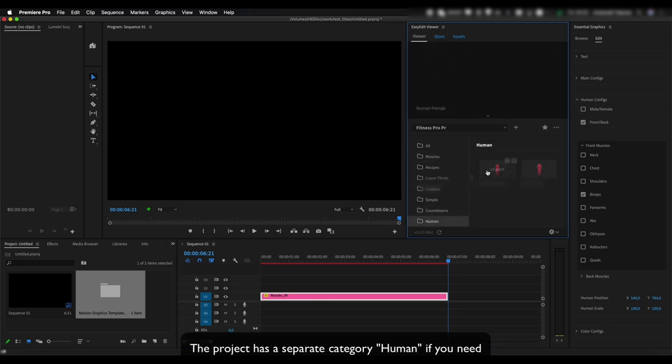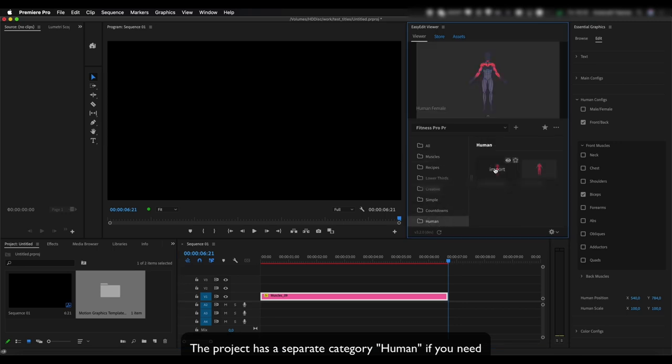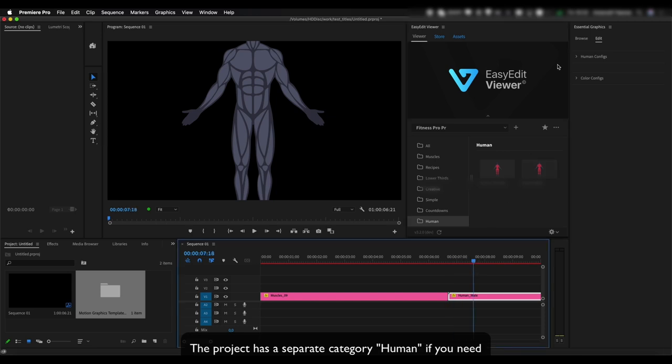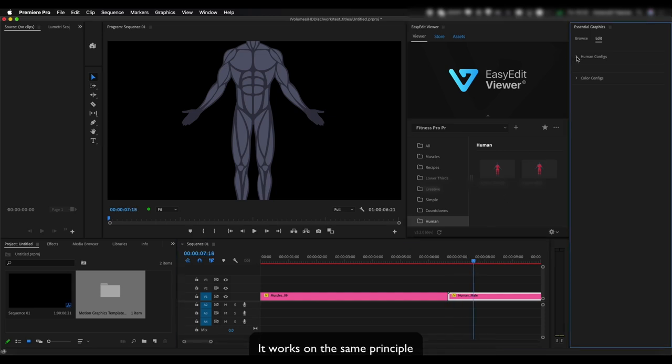The project has a separate category, Human if you need. It works on the same principle.